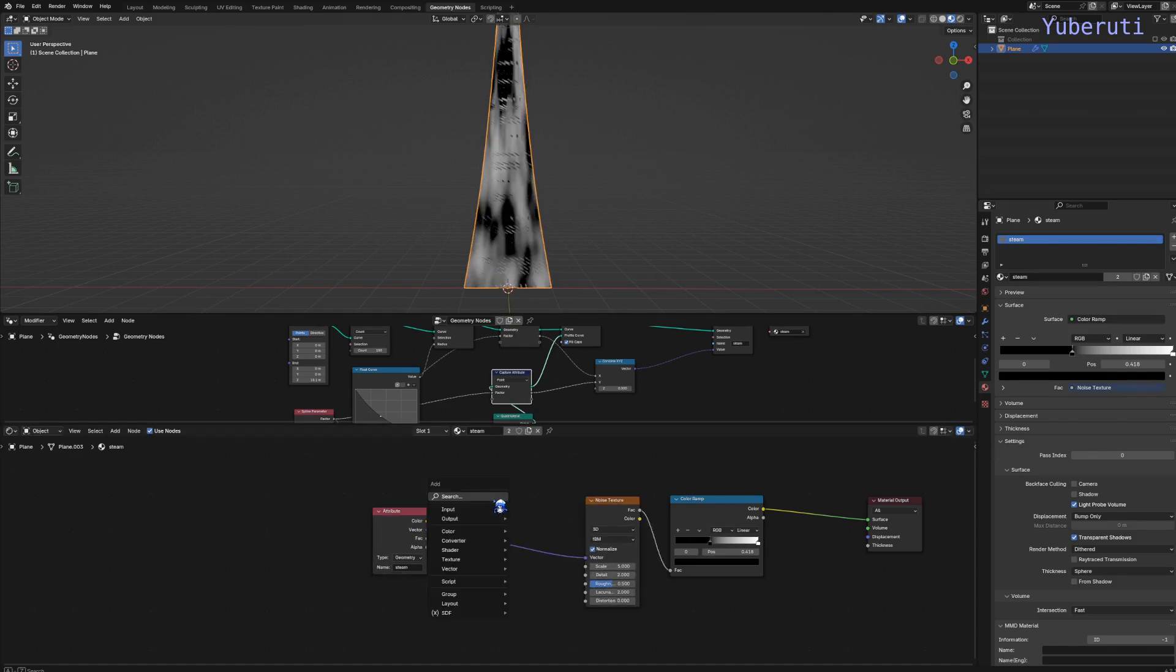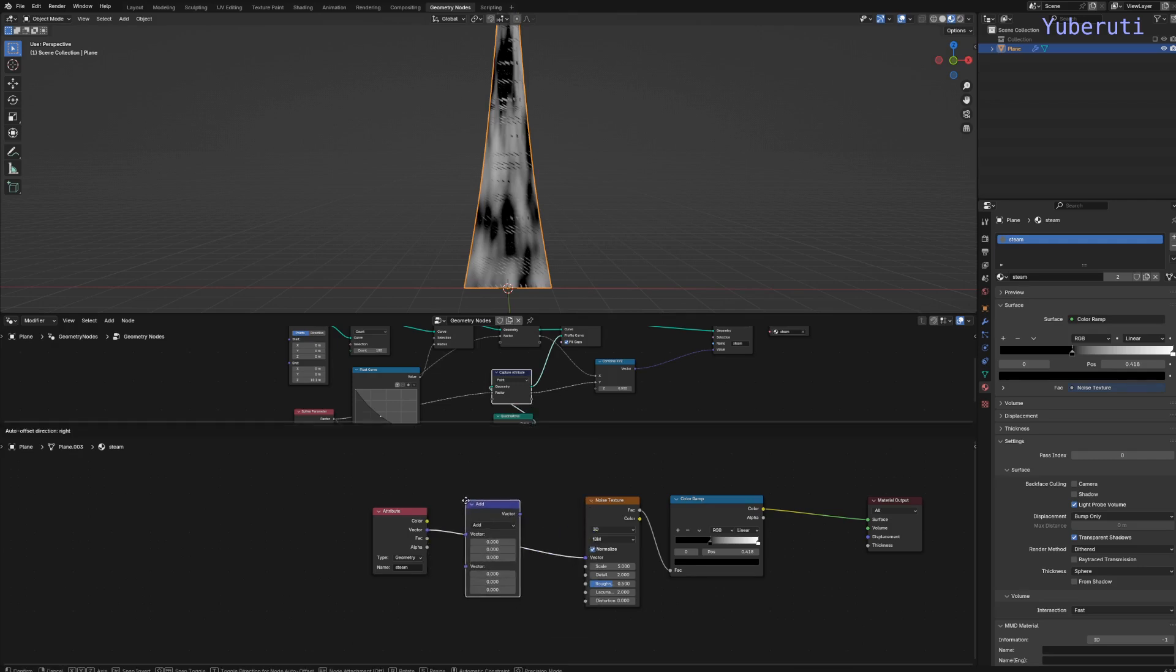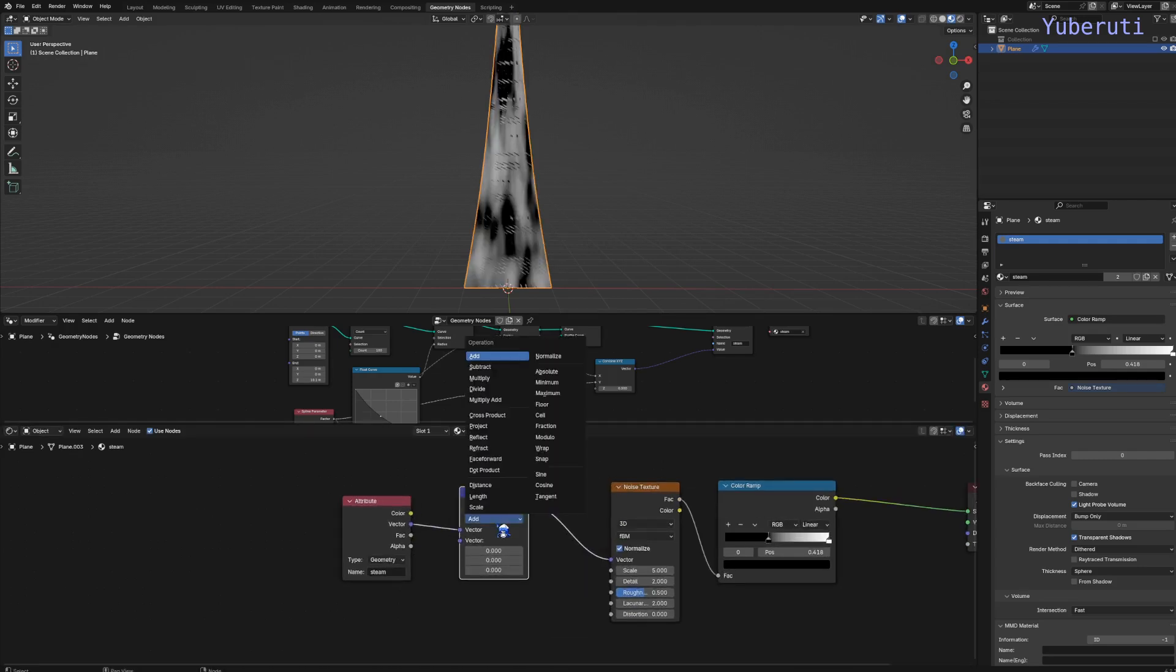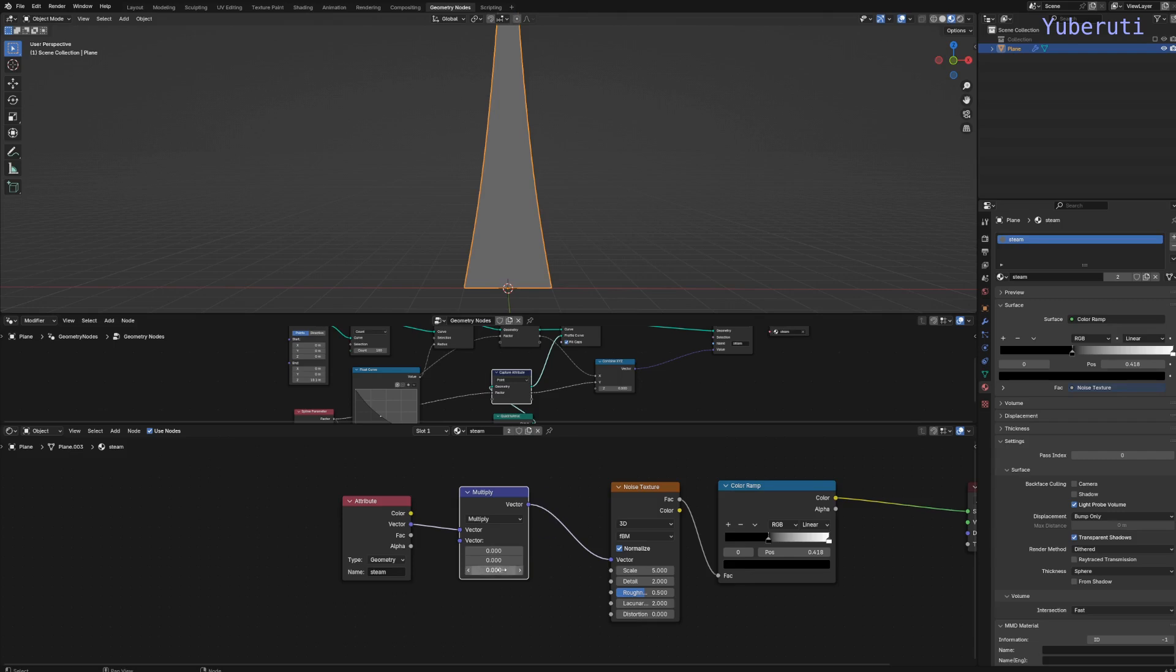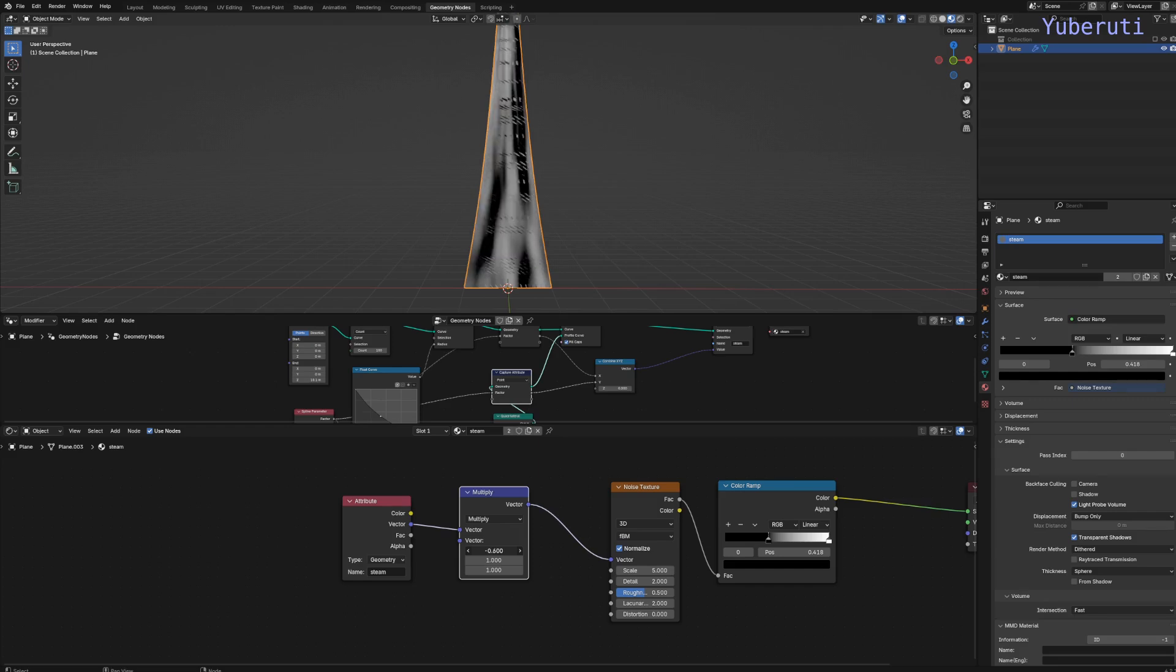We can use a vector math here and try to multiply it to scale it. Change all these to 1, we can scale it a bit longer.